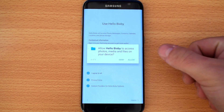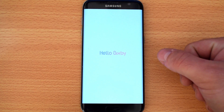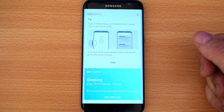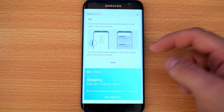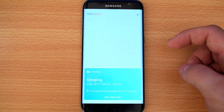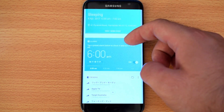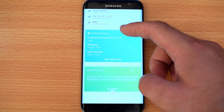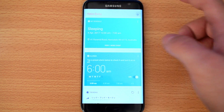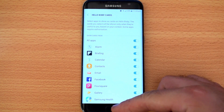I agree to all the terms. I'll allow the permissions. It's asking to access quite a bit of information. Hello Bixby! There's a button reference for the S8, but since we don't have an S8 we can close that. It's showing some cards — upcoming alarms, trending content — and it's updating.